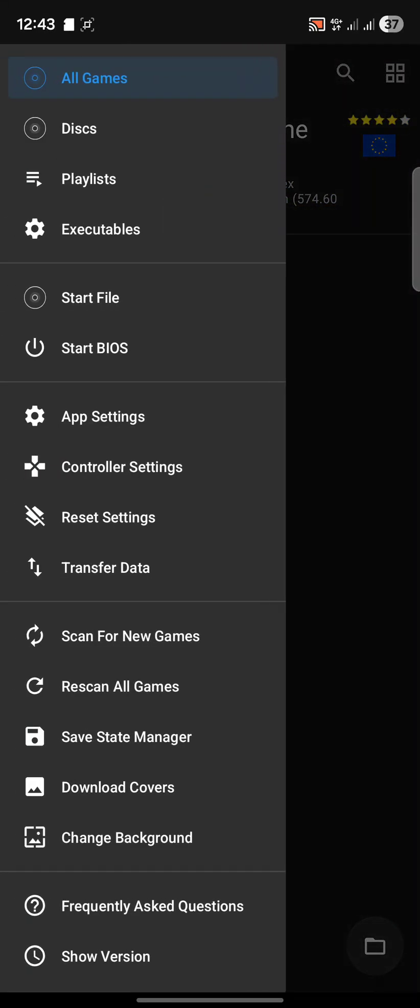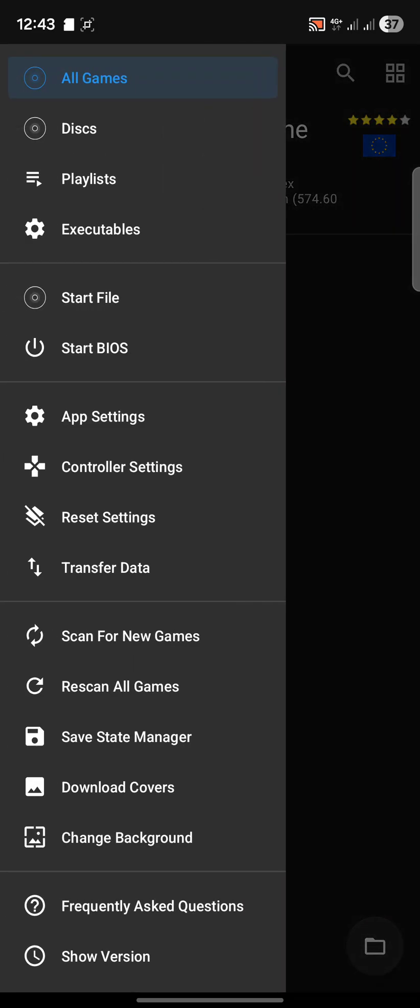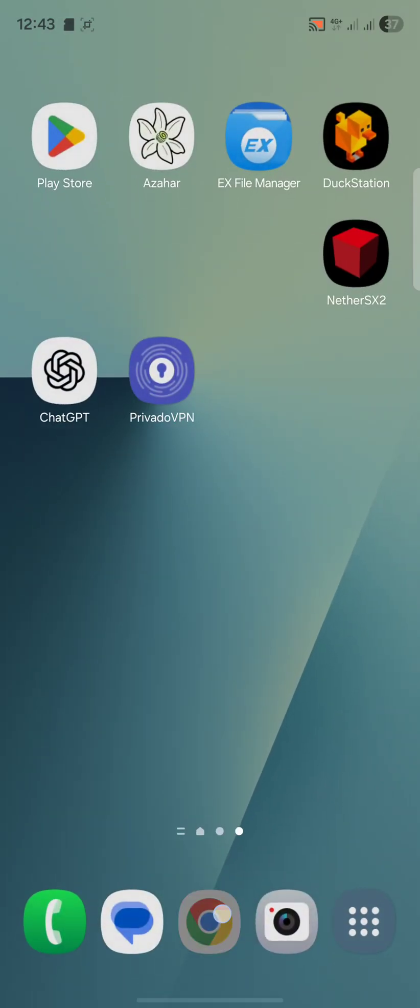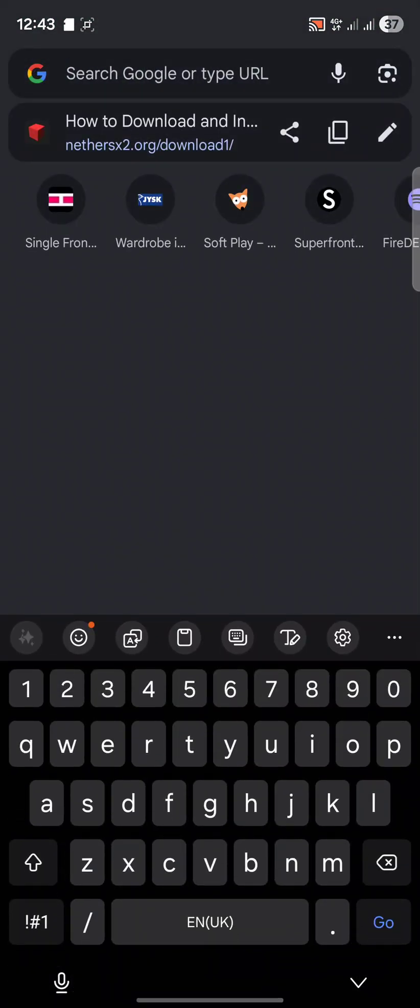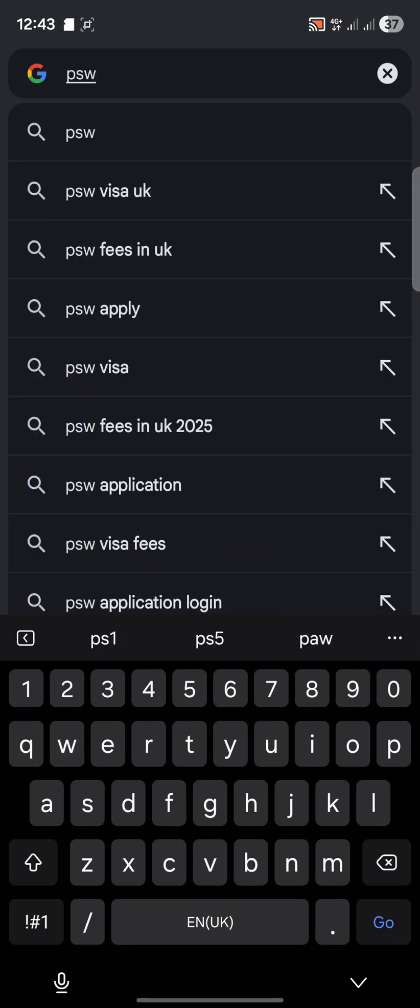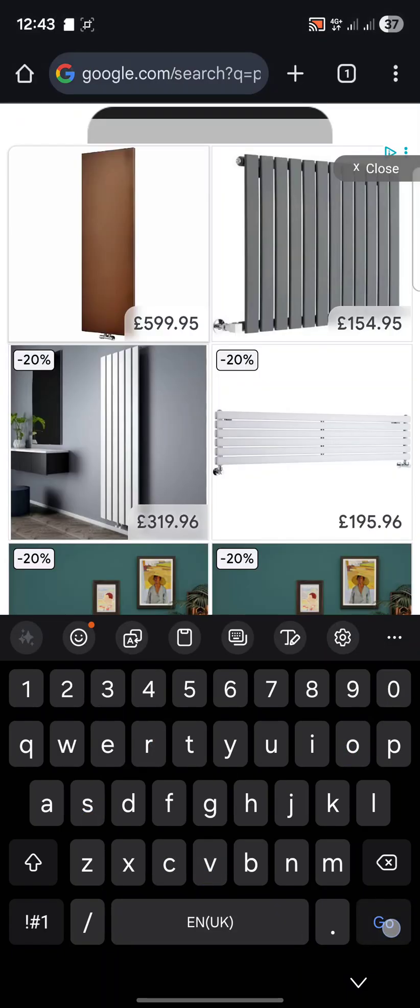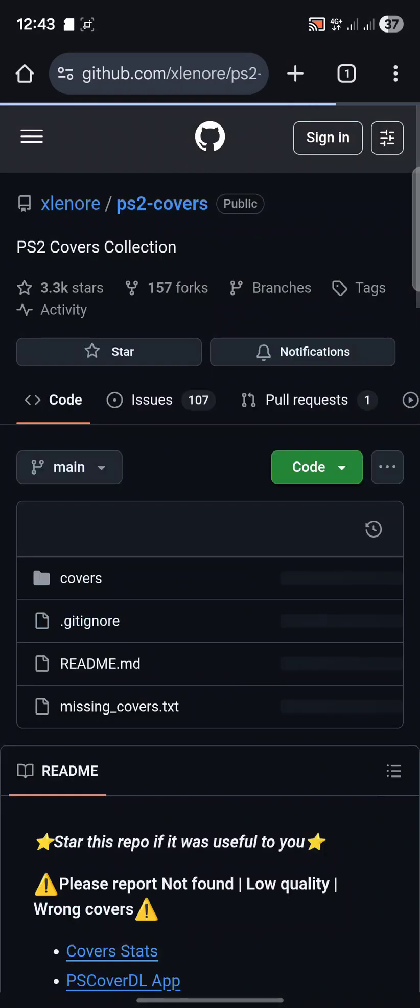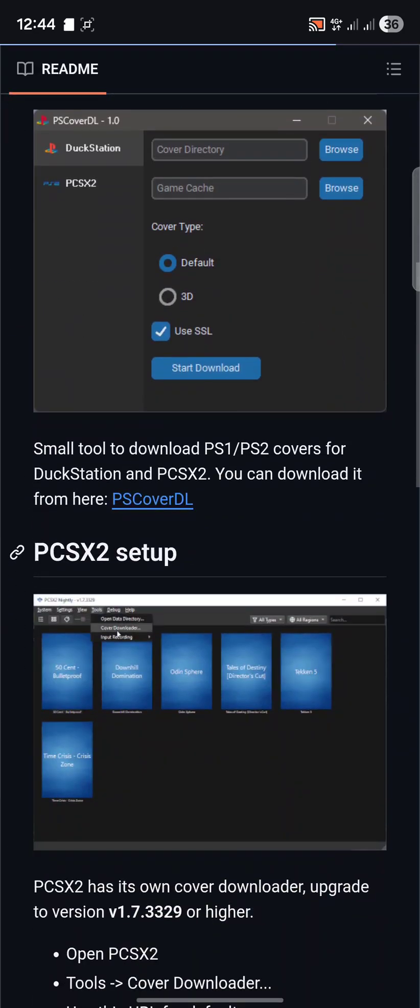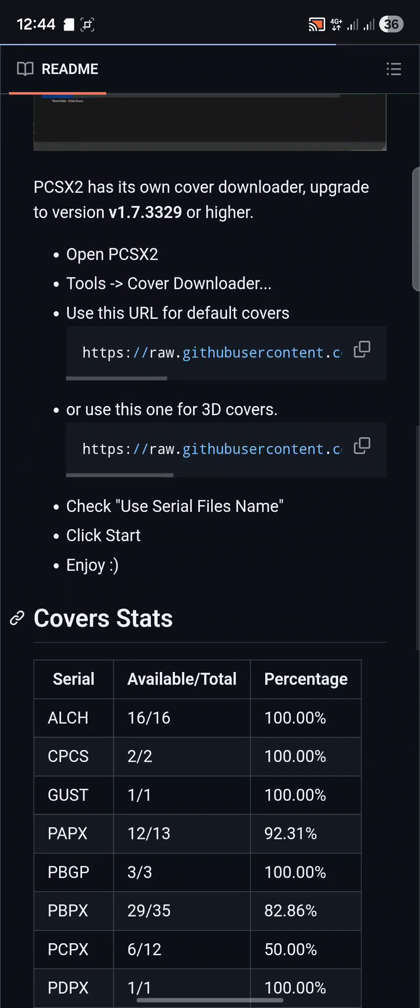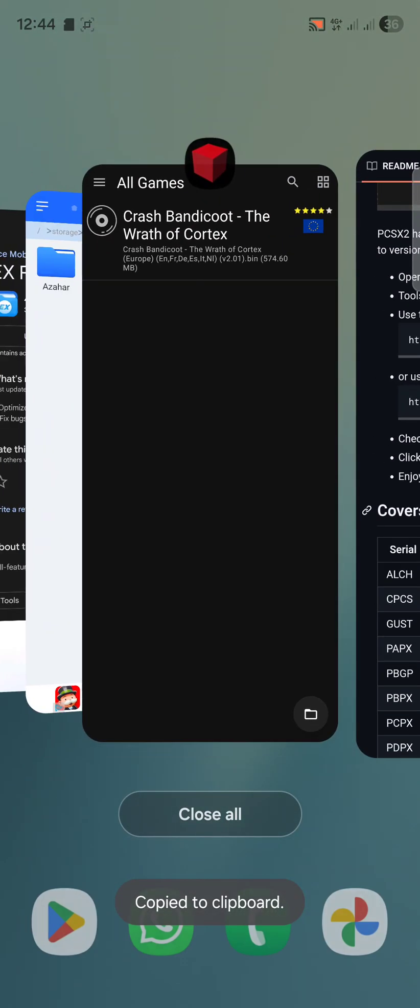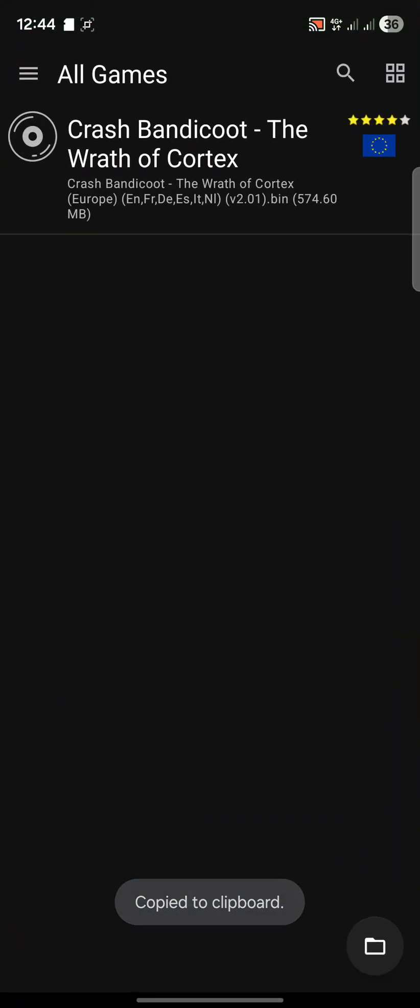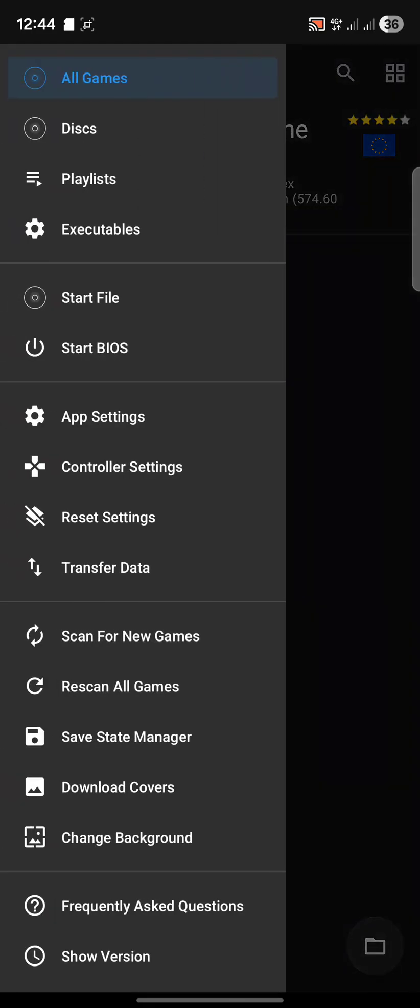Right now we're pretty much good to go. If you do add more games, just open this back up and scan for new games. Right now there's no cover art, so let's add some cover art. Go to your browser, search for PS2 covers. You'll see a GitHub link, I'll provide a link to this in the pinned comment.